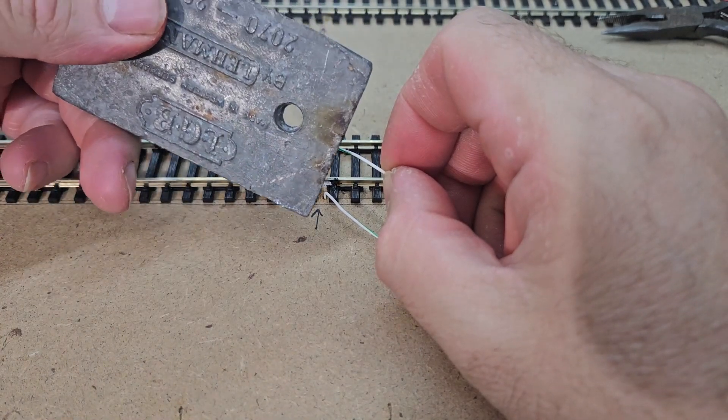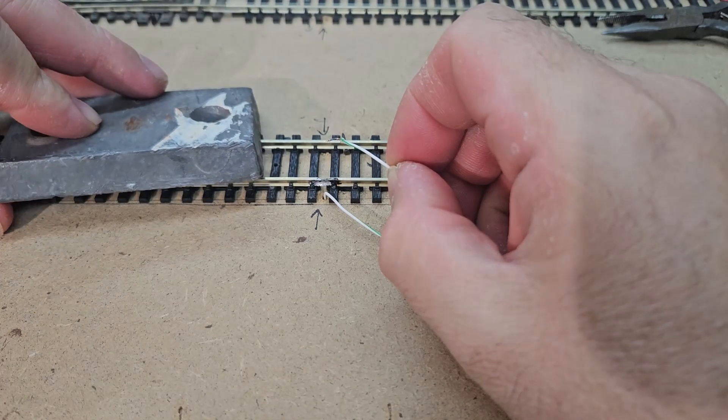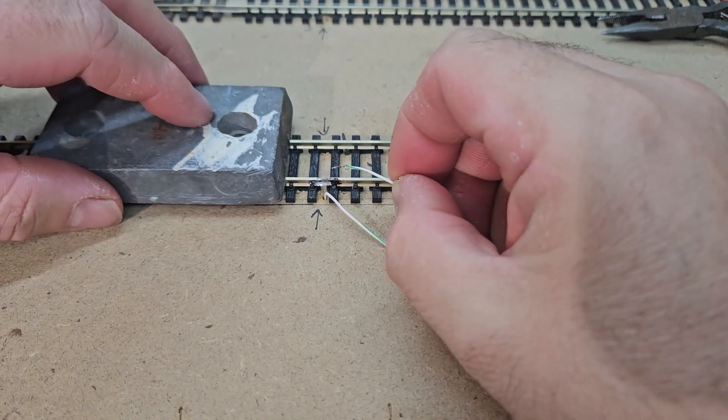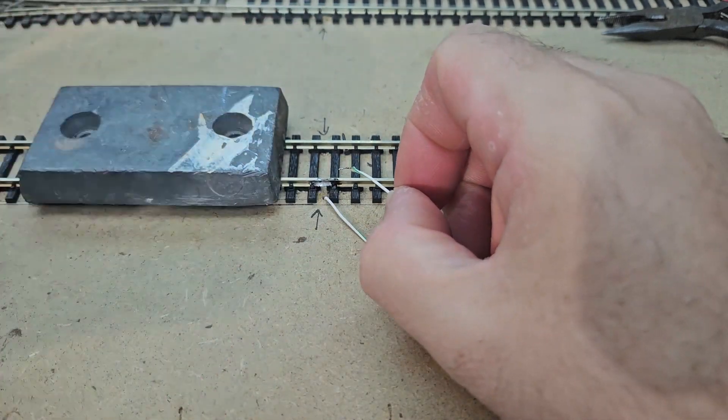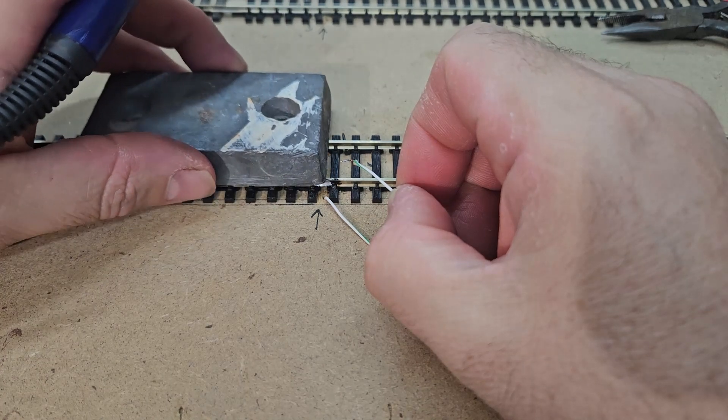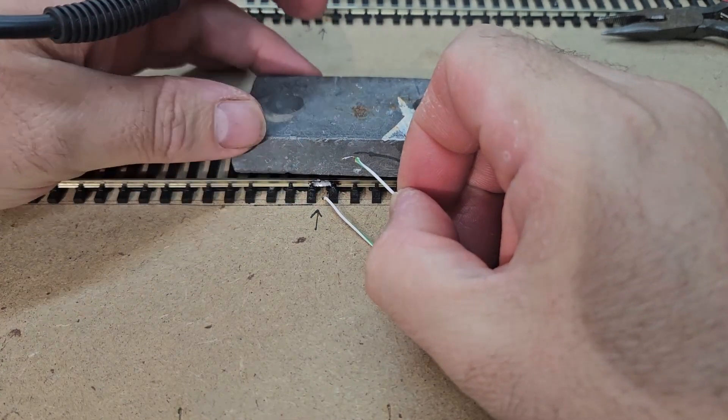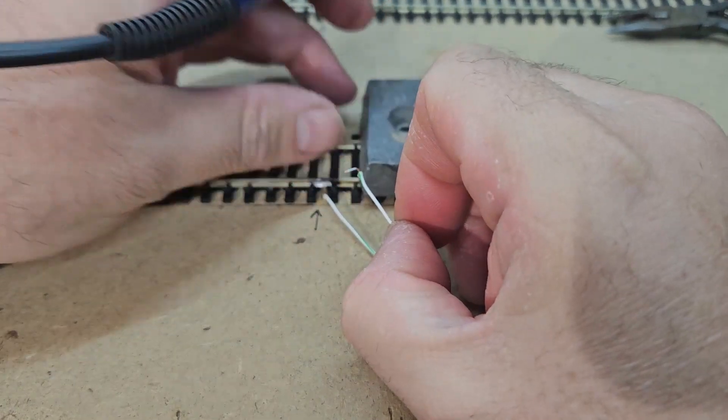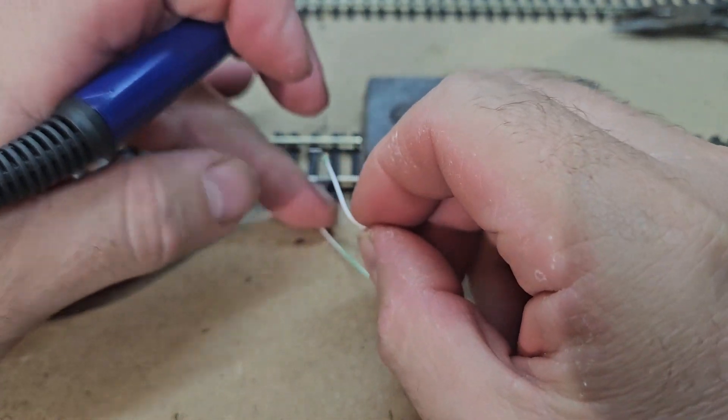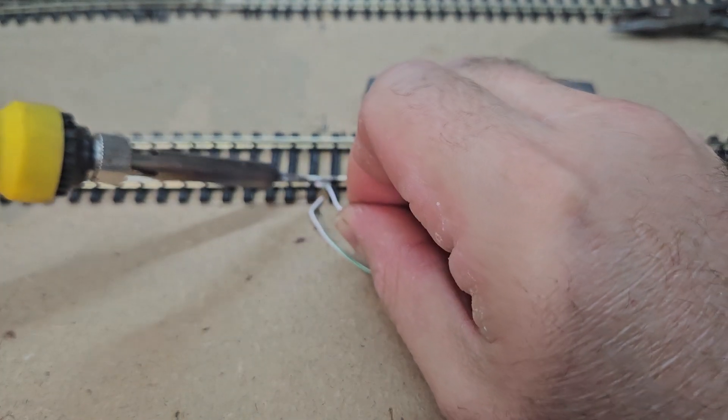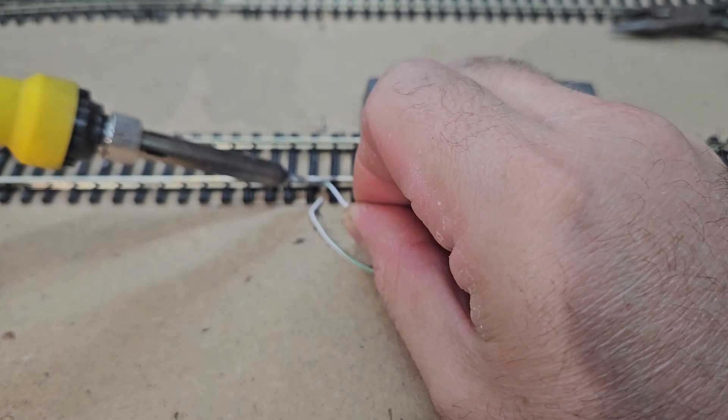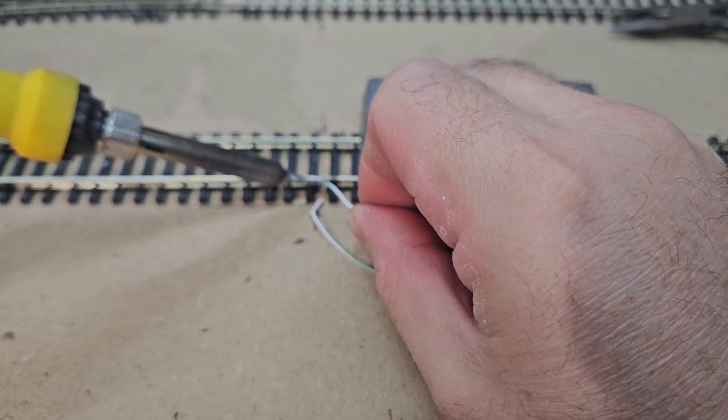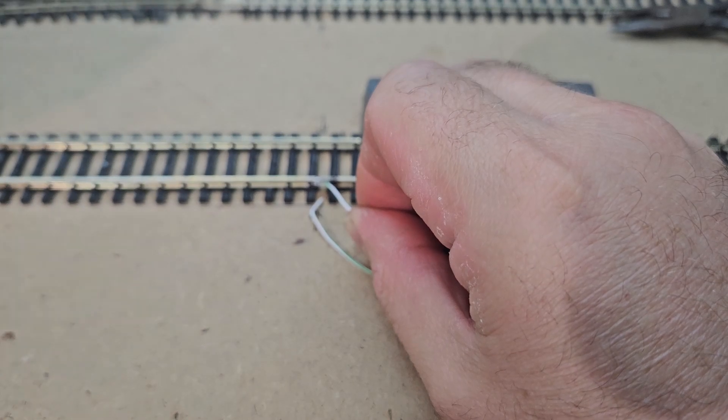I removed this massive weight from a G-scale locomotive to fit radio control gear in it, and it comes in handy as it draws a lot of heat from the track. Once everything's in place, I push the wire up against the track and apply heat with my soldering iron. I hold it for a few seconds to make sure the solder melts and the joint is stable.